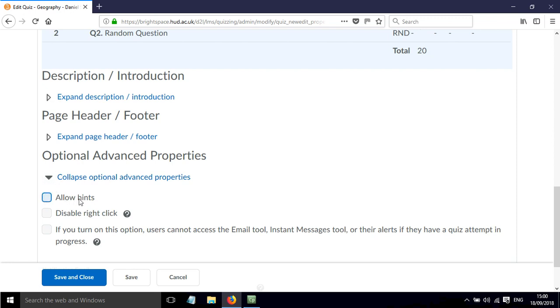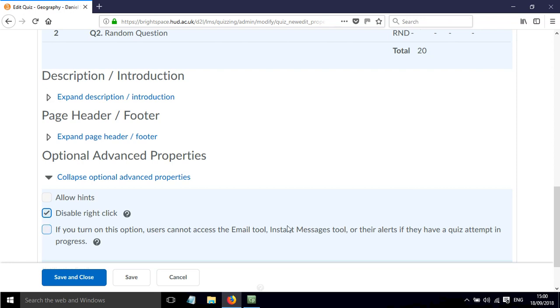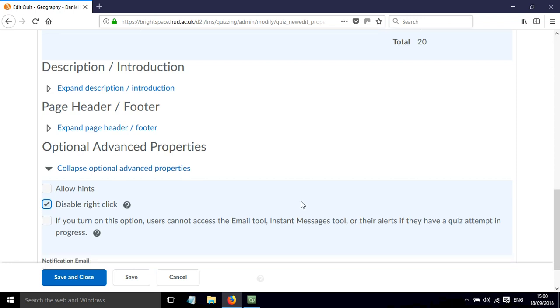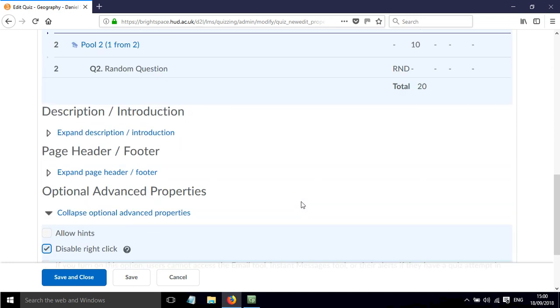We can allow hints. So if the questions that you've built have hints within them, we can either decide to allow those or to not allow those. If we click disable right click, that means that the students can't copy and paste the question text. And we've also got the option to prevent the user from accessing the email tool and instant messaging tool while the quiz attempt is in progress.